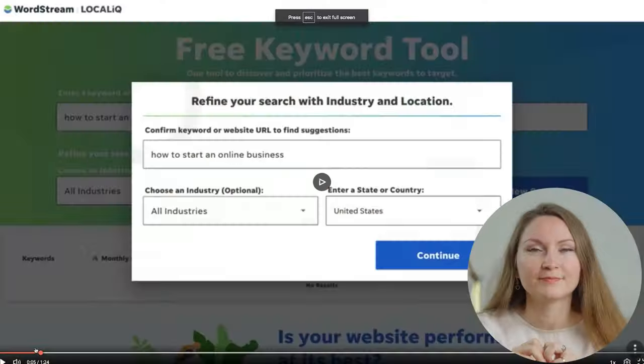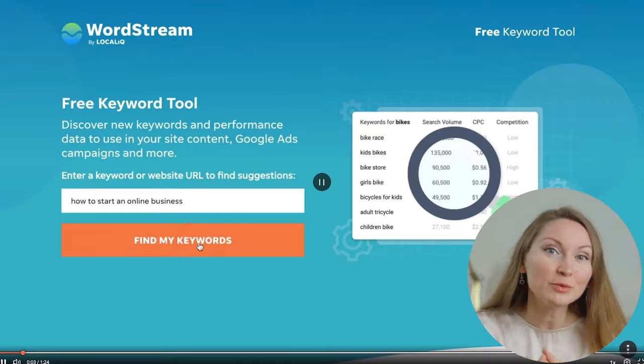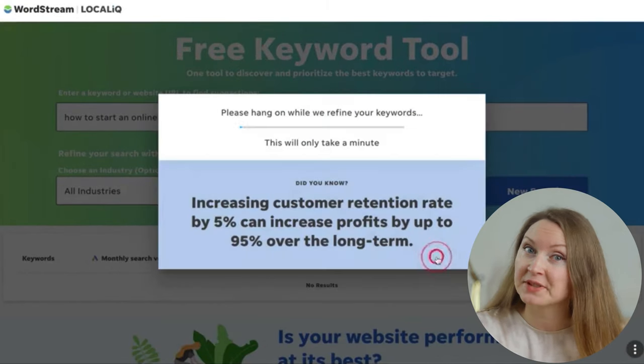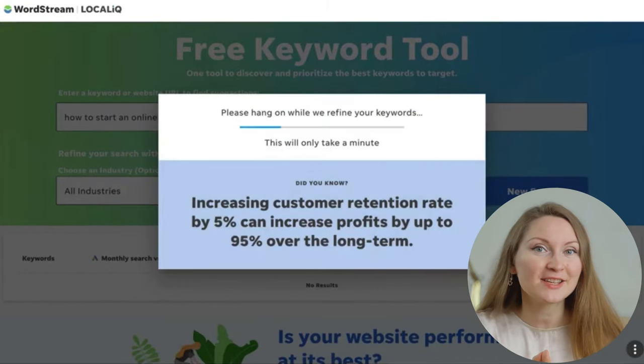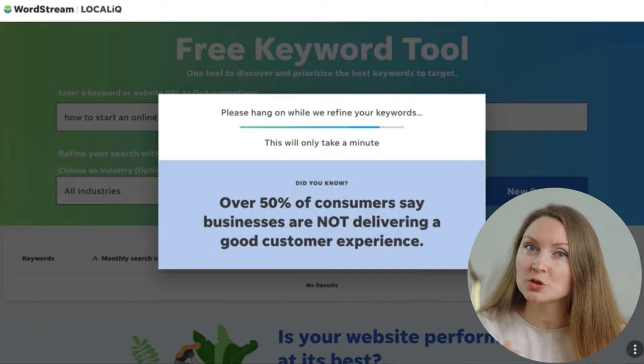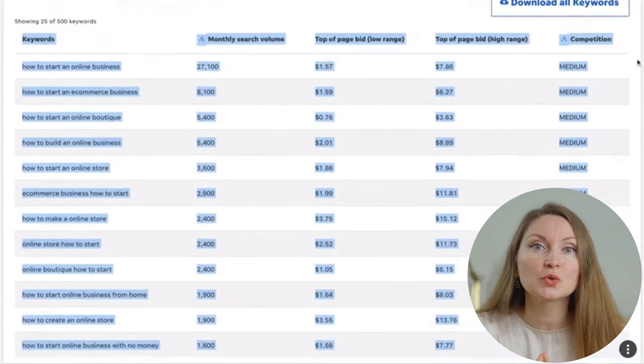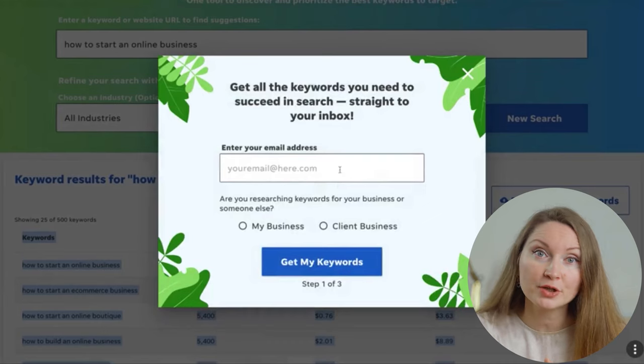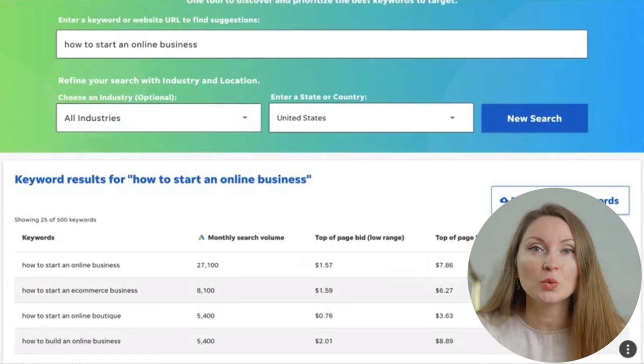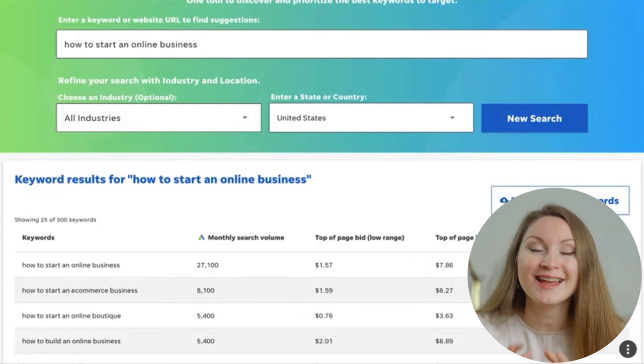After all, why waste your time and energy writing something that won't get any traffic? The trick is to find topics related to your niche that have a decent search volume and that you actually have a chance of ranking for on Google. You're lucky today because I will show you a way to do this for free. Let's say you want to write about different ways to make money online, so we'll go to WordStream's free keyword research tool and type in a keyword: 'how to start an online business.'